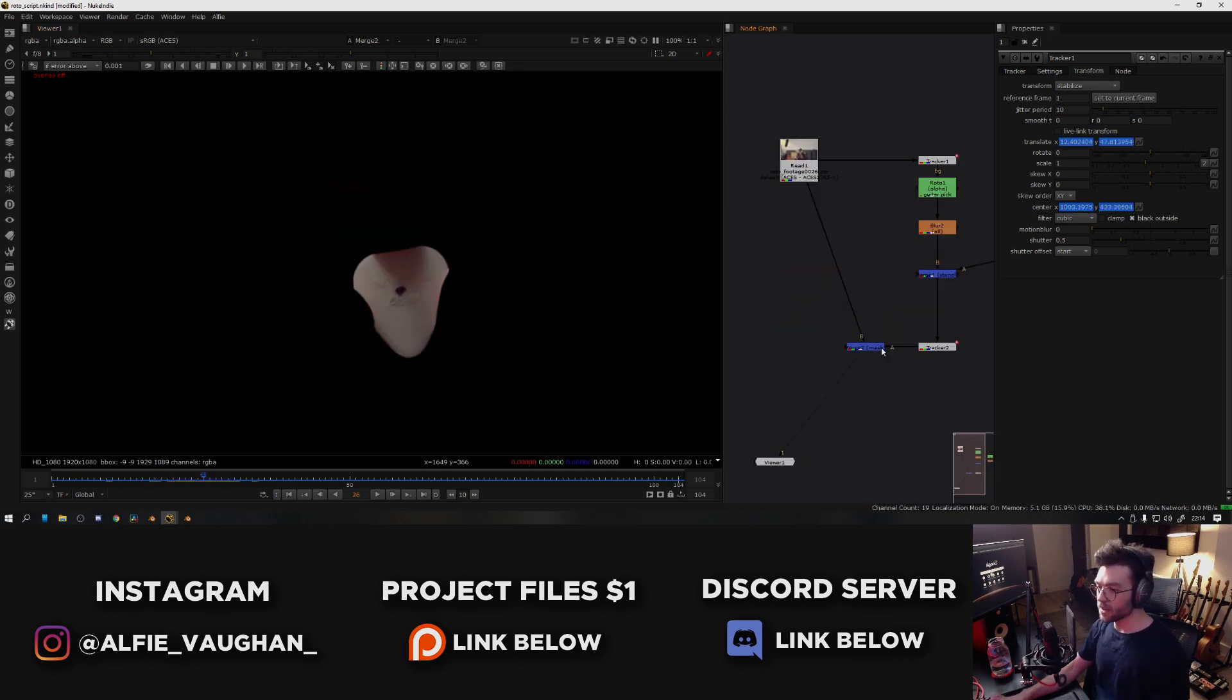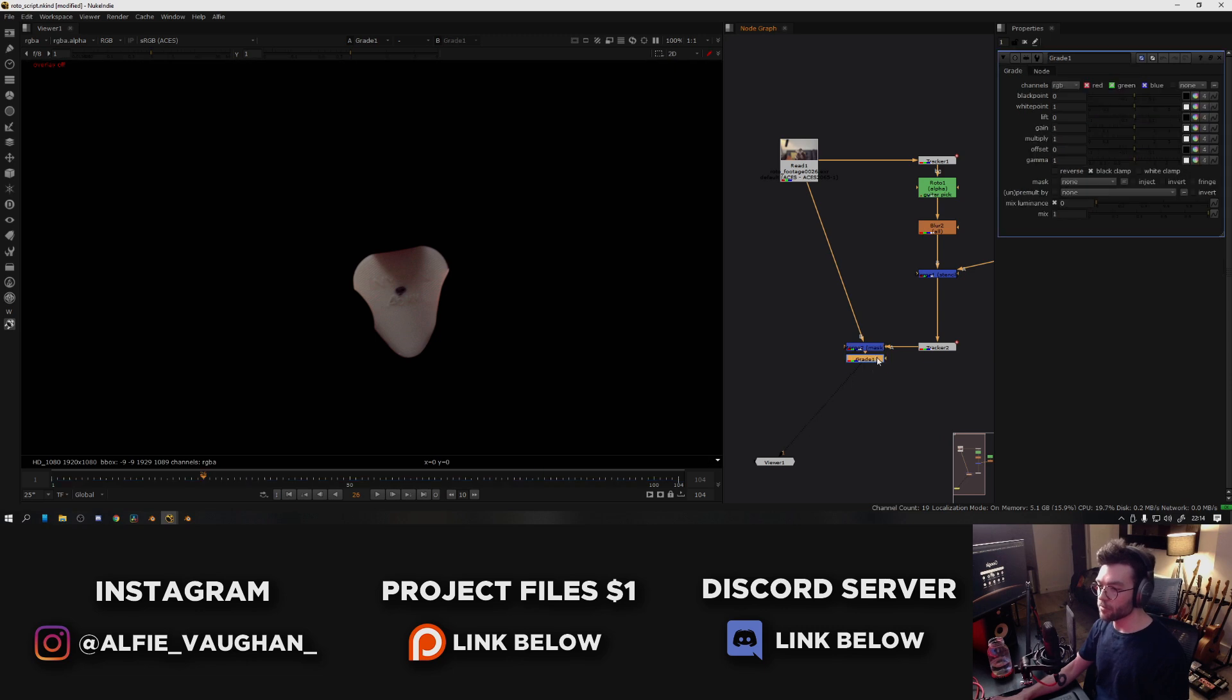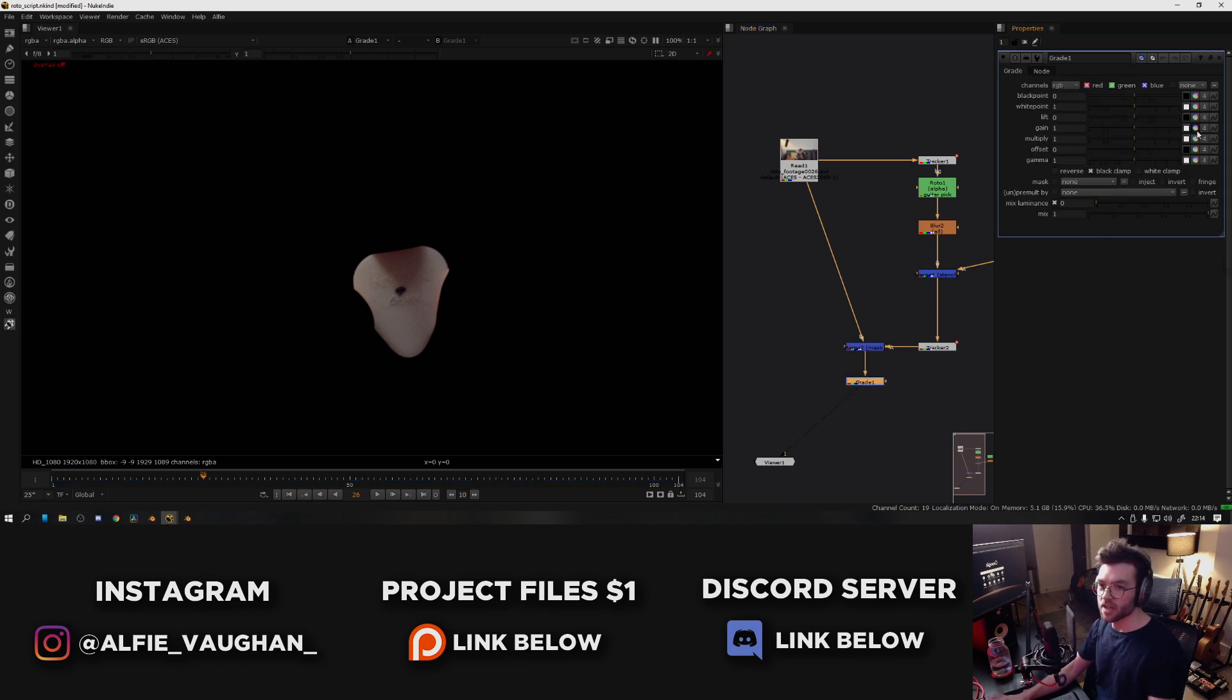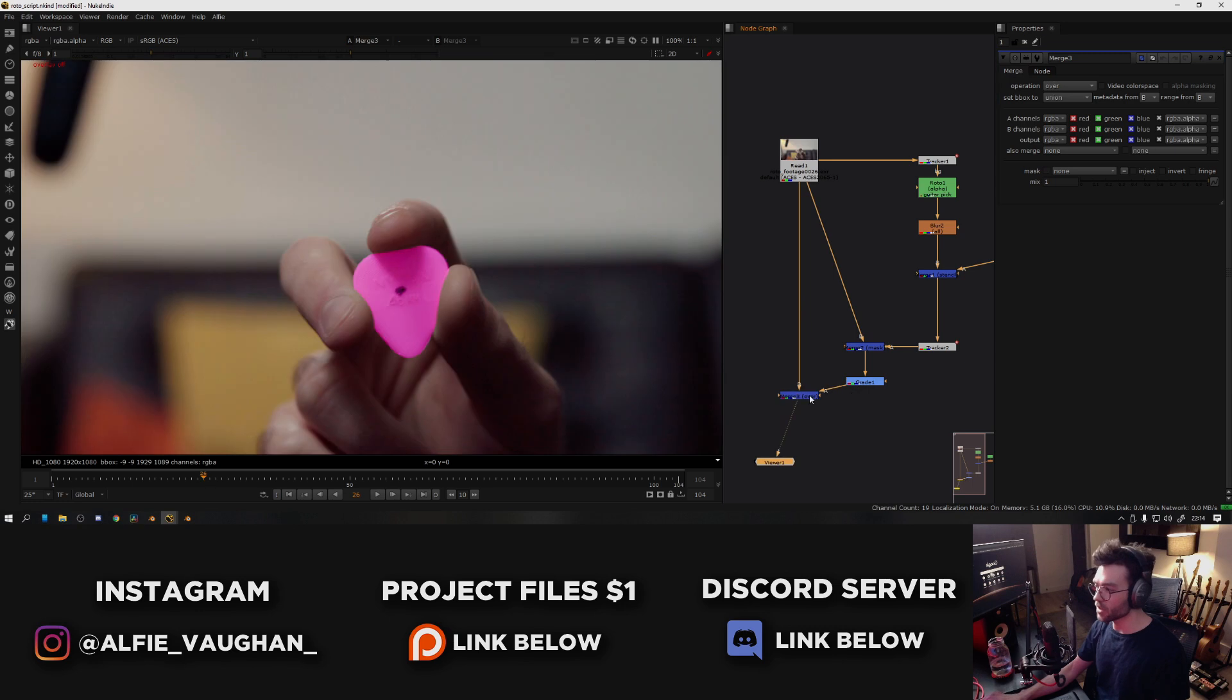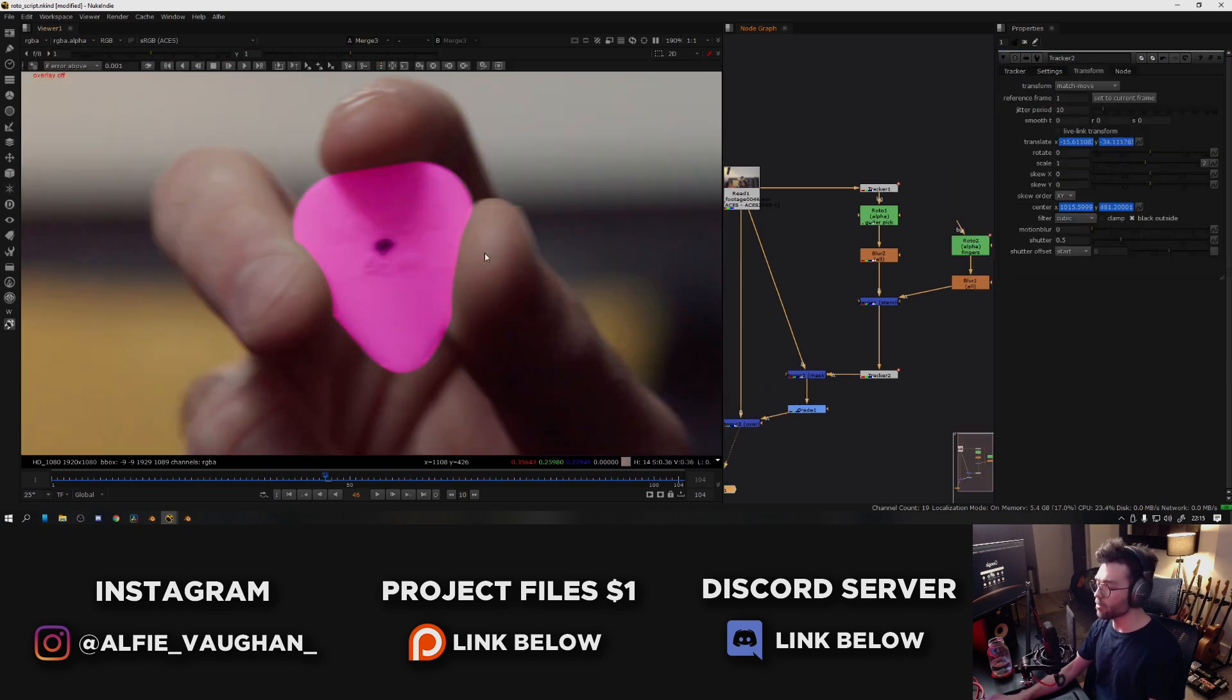So now I have this isolated, I can do whatever I want to it. So I can make it purple, for example, and then I can merge this back over the original footage and it will look something like this.